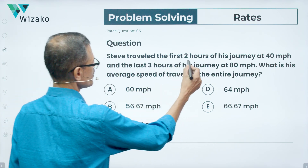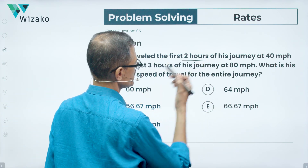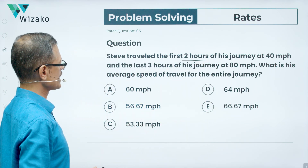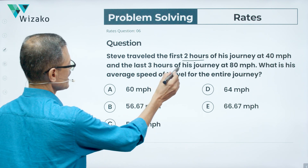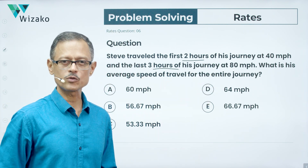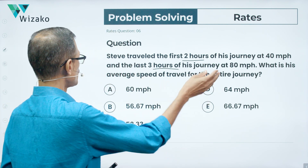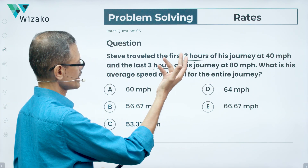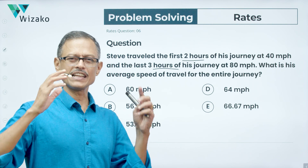Steve travelled the first two hours of his journey at 40 miles per hour and the last three hours of his journey at 80 miles per hour. What is his average speed of travel for the entire journey?